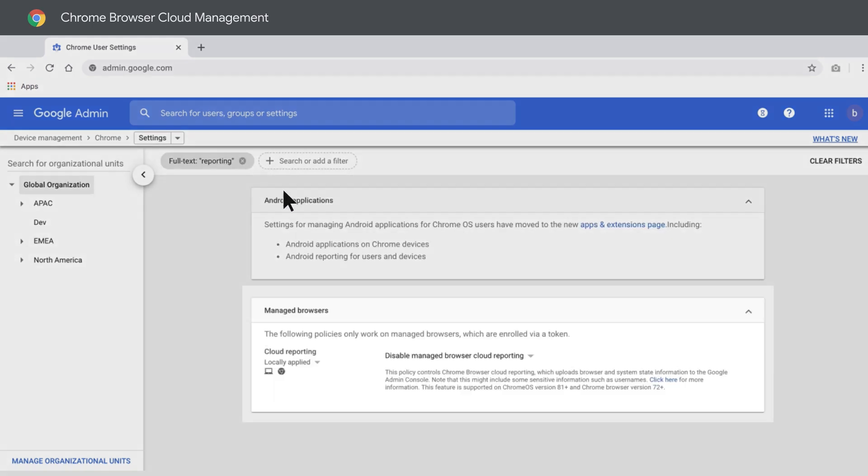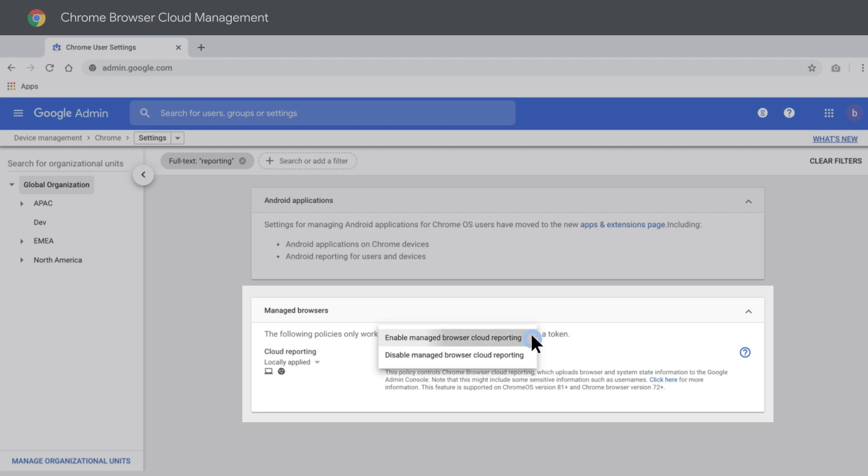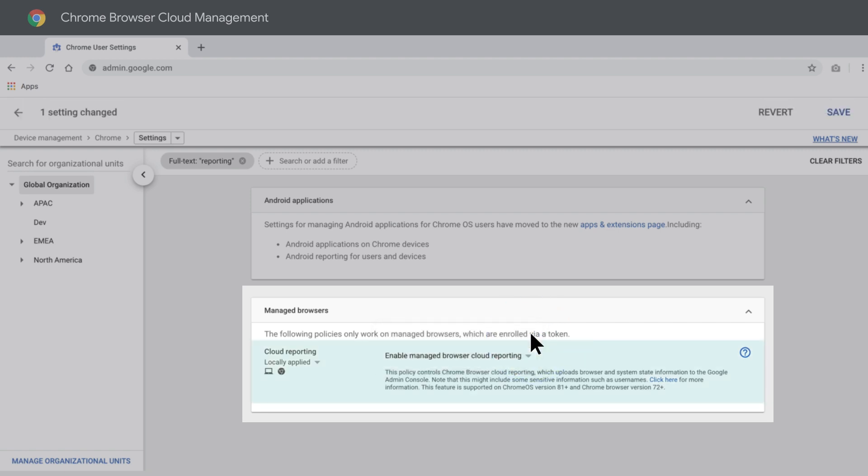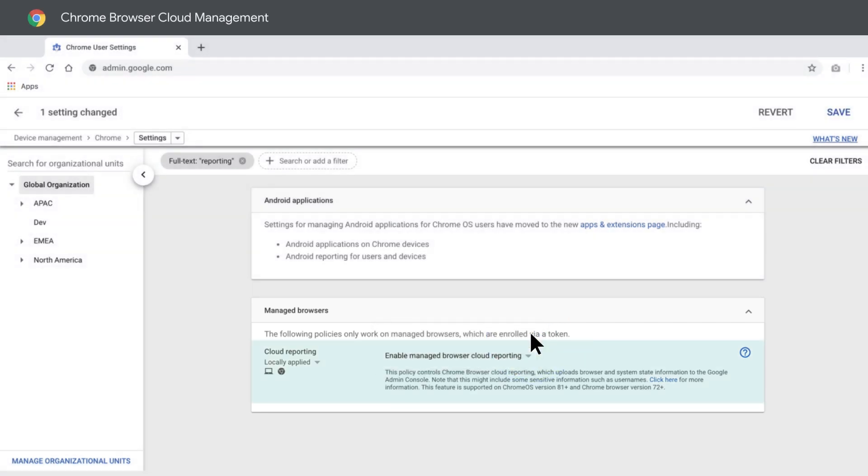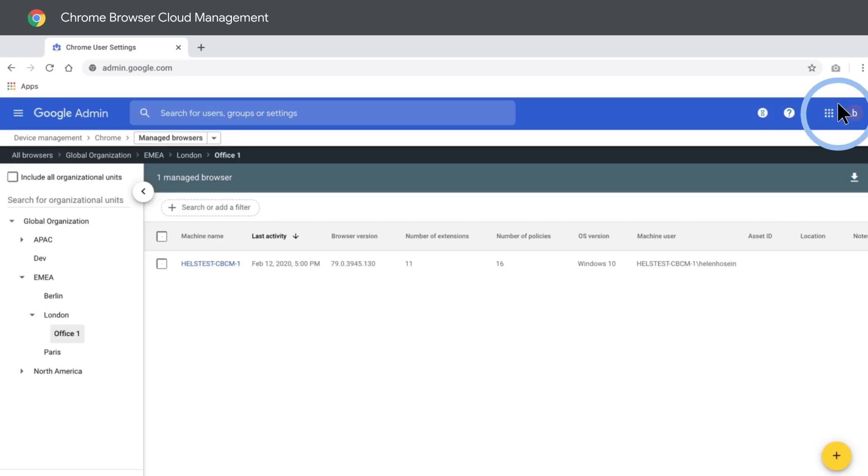By default, reporting is disabled, but with a quick adjustment, you can get a full range of data about your browser fleet. Keeping track of the tokens you've used is easy, too. Just head back to the Manage Browsers page and select the OU you want to manage tokens for.